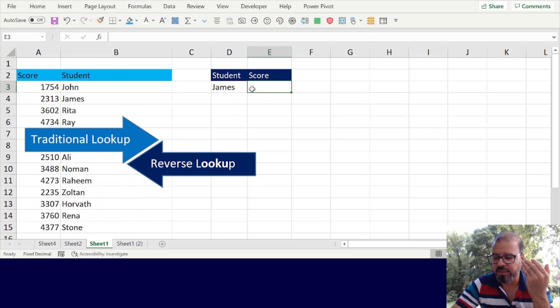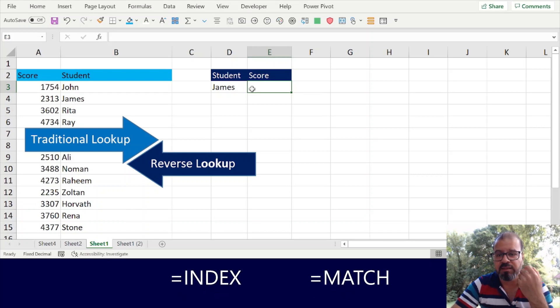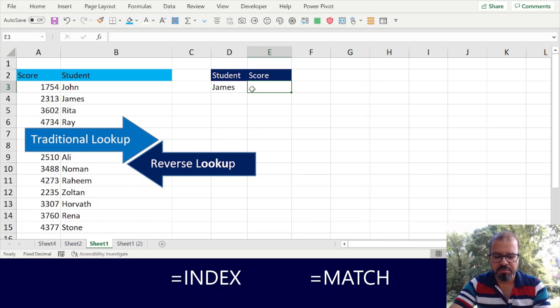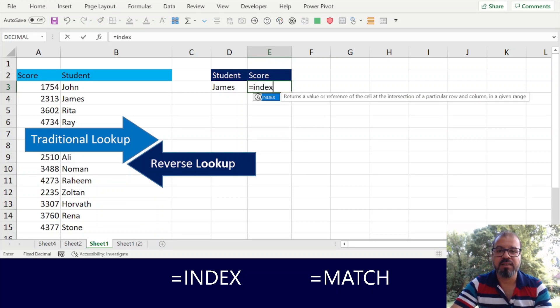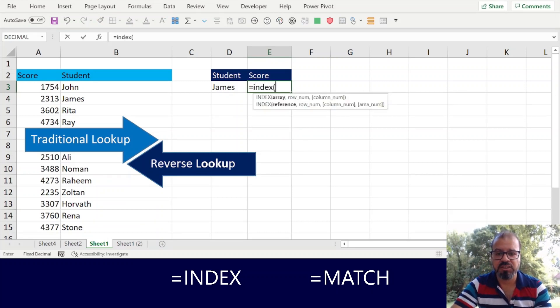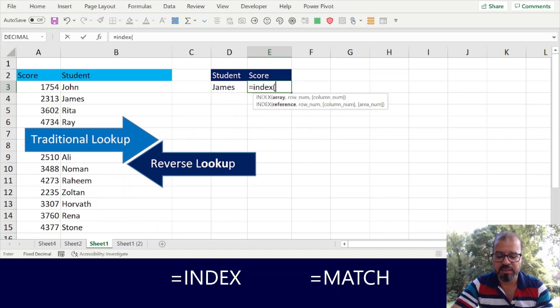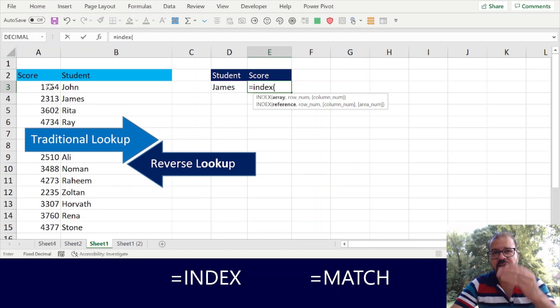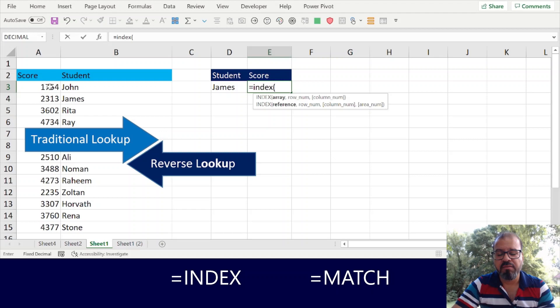So very simple. Equals INDEX. INDEX is the function. Here we will invoke INDEX and then we will give an array. Array means column where we want to find that particular value.